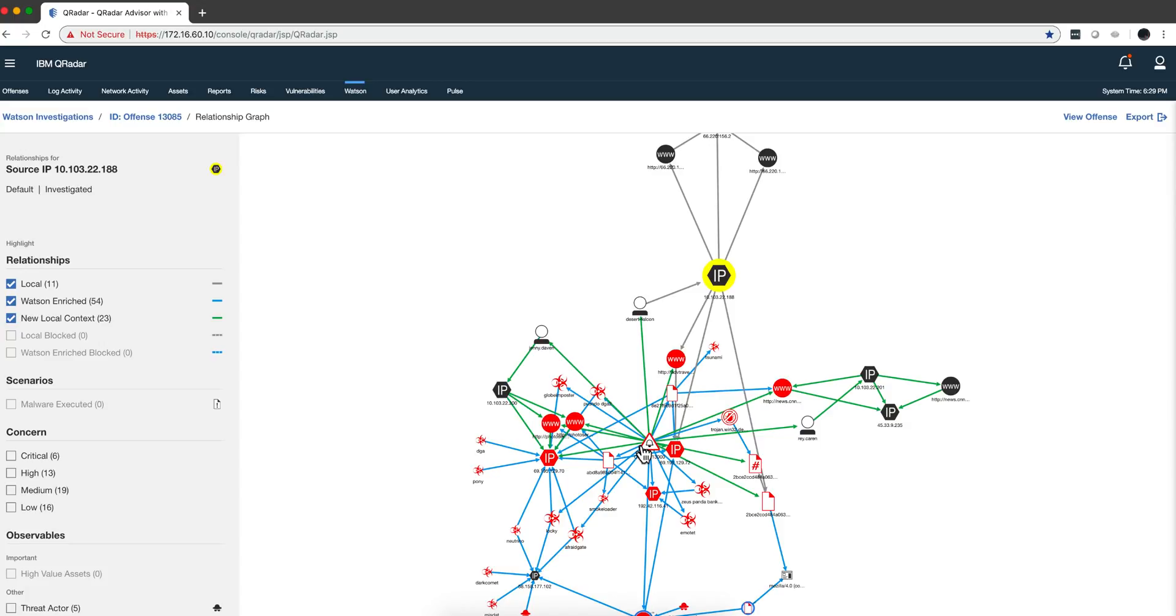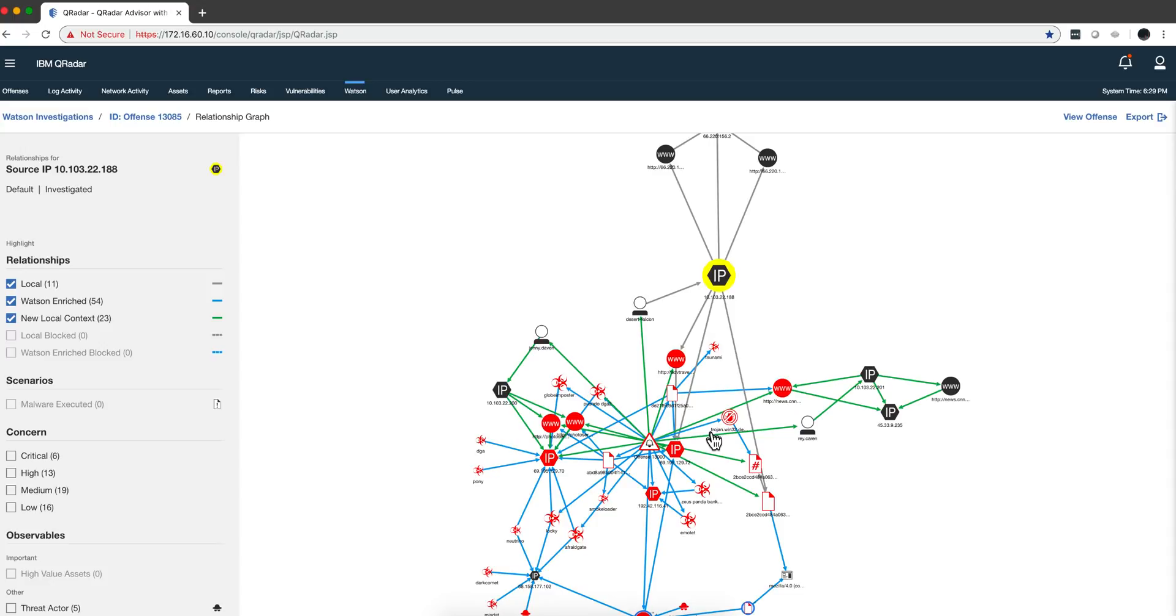I think that even works when you don't send the offense to Watson. It's just because it goes into the local system and finds that. That's what you see. Remember that in Watson, gray is the data that is in the offense, blue is the stuff that was found on the cloud, and green is the stuff that is being found locally.